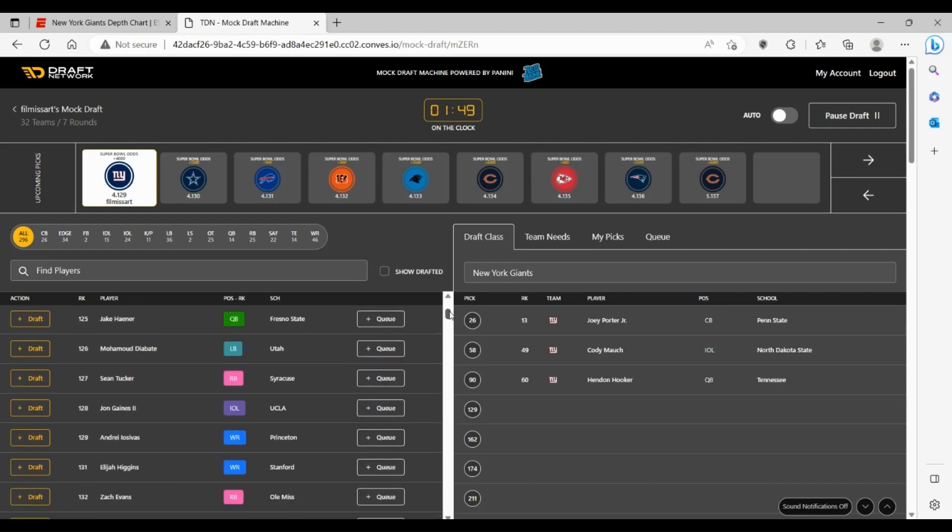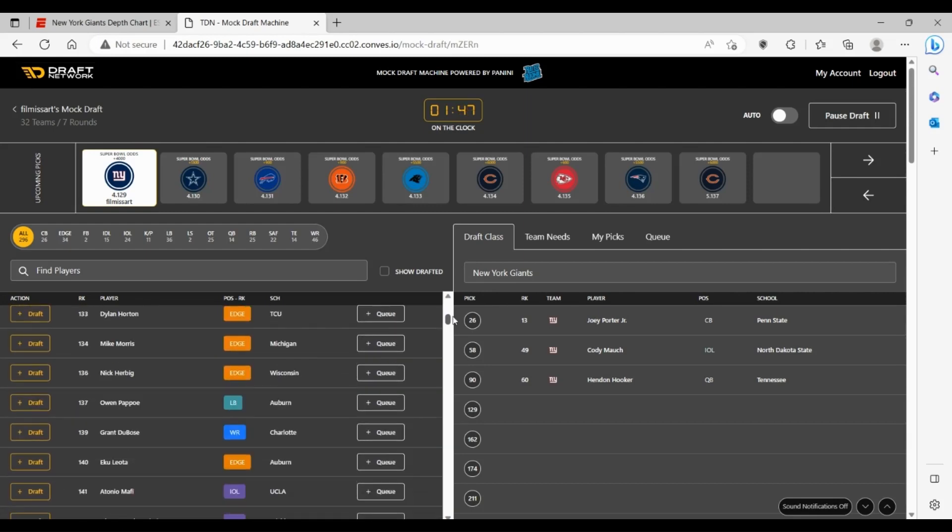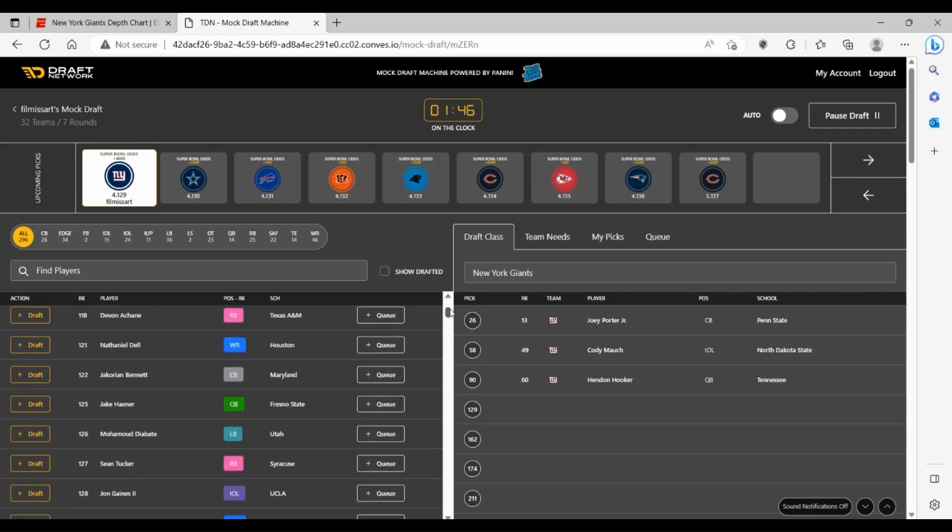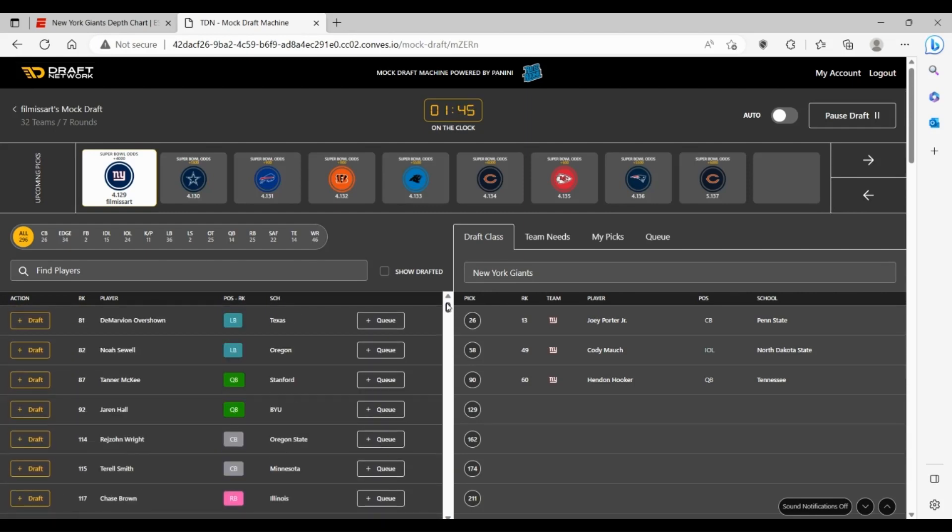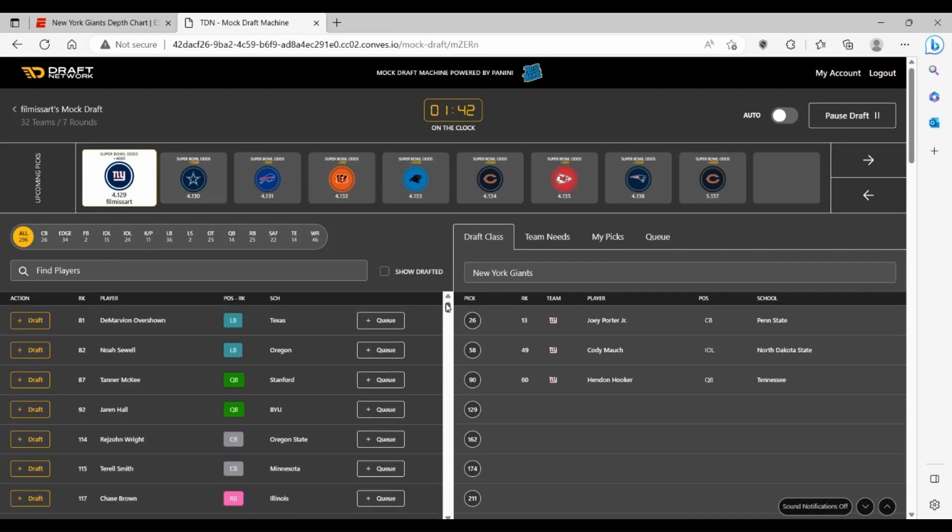It's a lot of interesting pieces. The Giants really need depth in that linebacker group and on that edge rushing group.